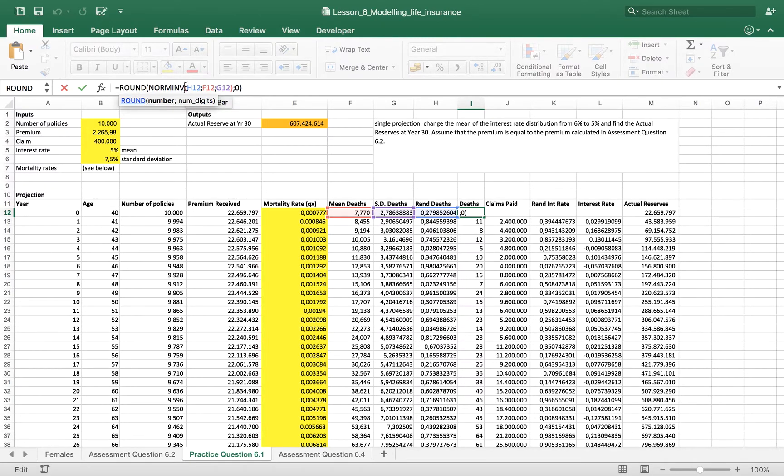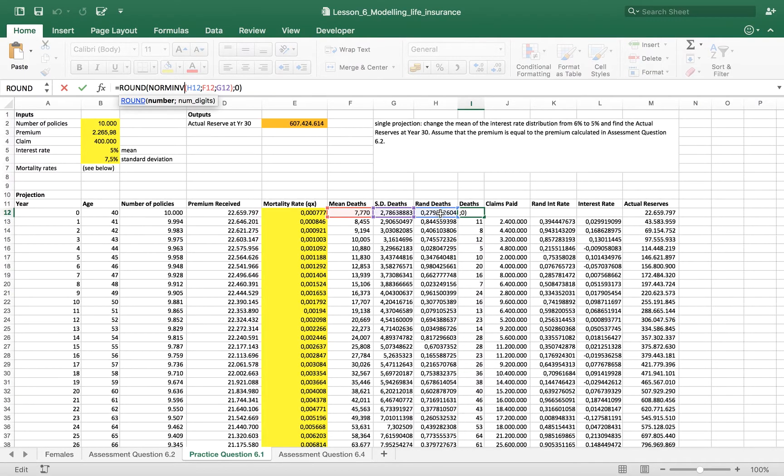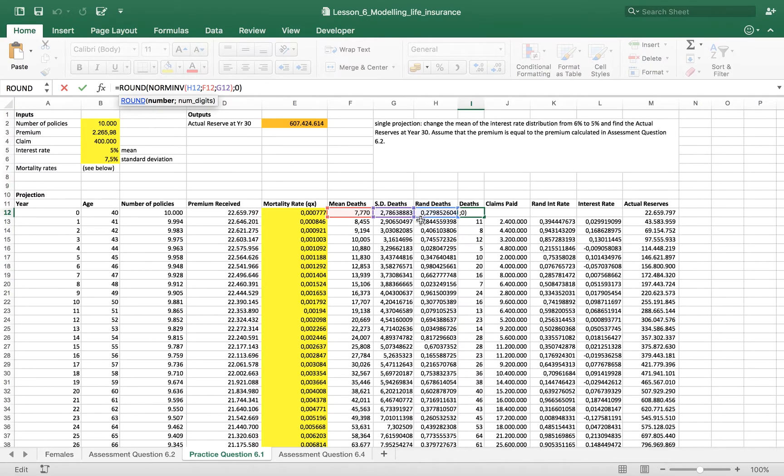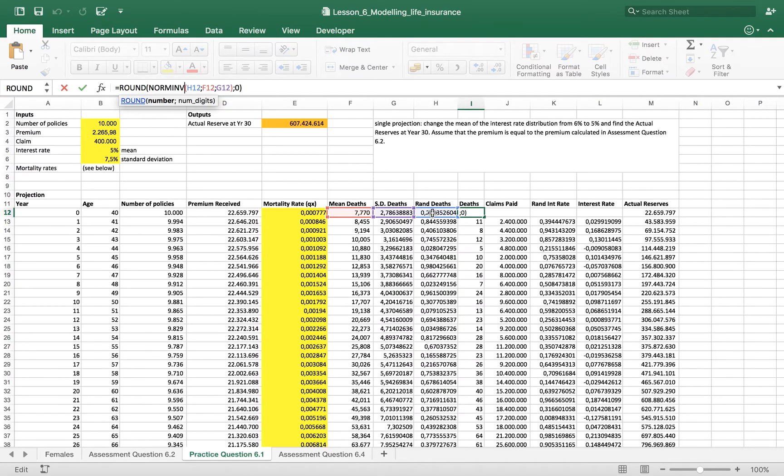This function transforms our information into a normal distribution with mean zero and standard deviation one. So we give the input to have this mean, this standard deviation, and this value.